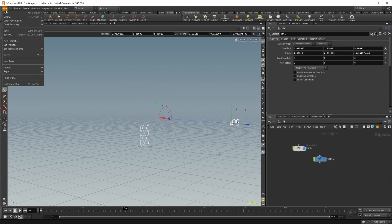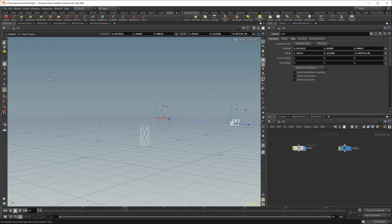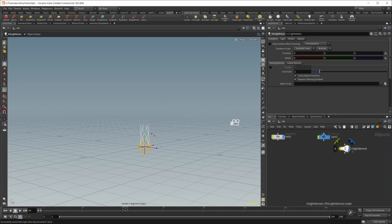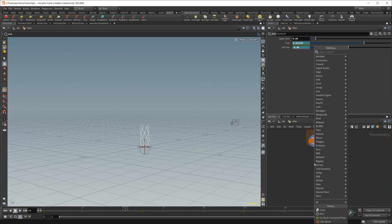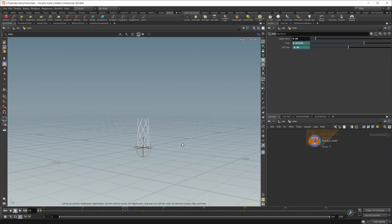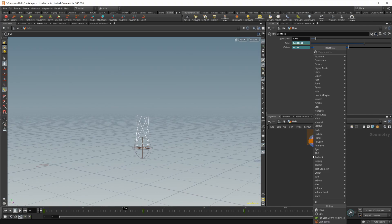I'm going to save here, though, so that we don't lose any progress. Let's also create a light dome, so a redshift light dome. And then we need to do our last little bit here, which is we are going to create some wires out of these lines.